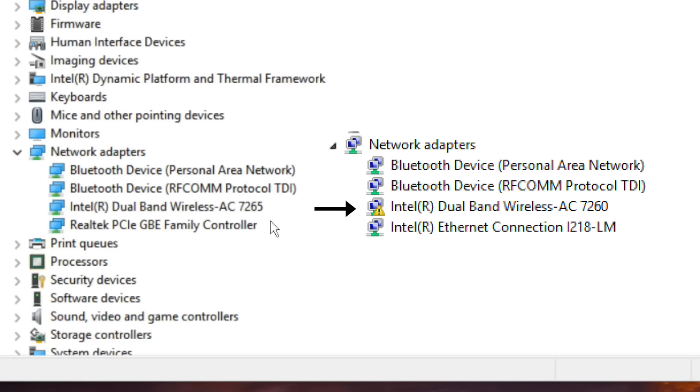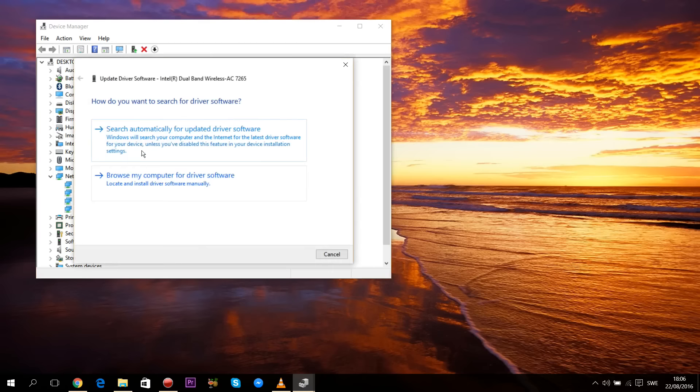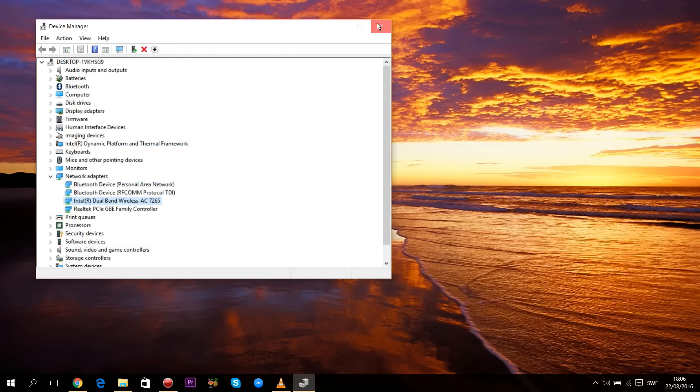This means it has to be updated to function properly again. Right-click on it, press Update Driver Software, and choose Search Automatically for Updated Driver Software. When that's done, you should be able to connect to your local networks again.